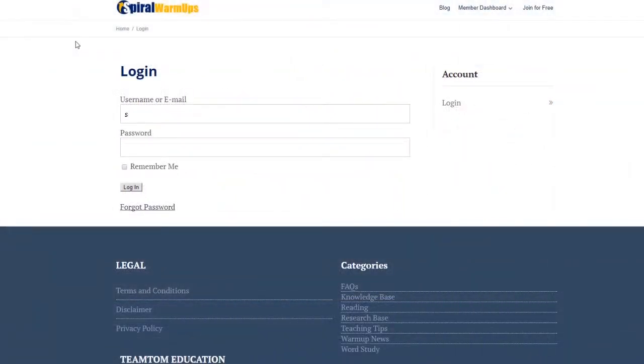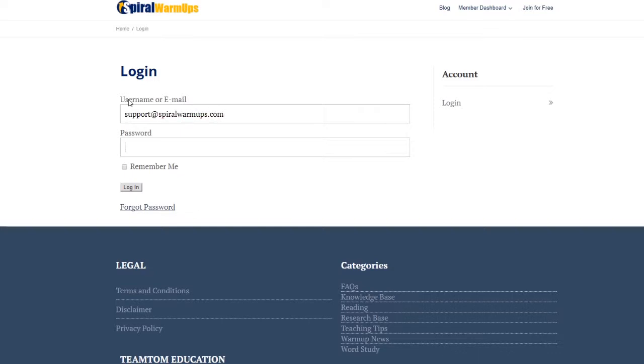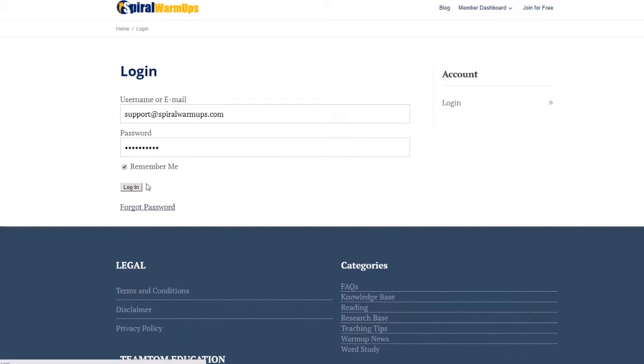Once you follow the link you will be on the login page and here you will enter the email address that you used to set up the account and the password that you used to set up the account. You can click remember me and that'll store your information and you will be taken to your member dashboard.